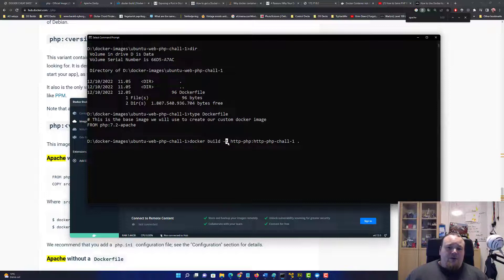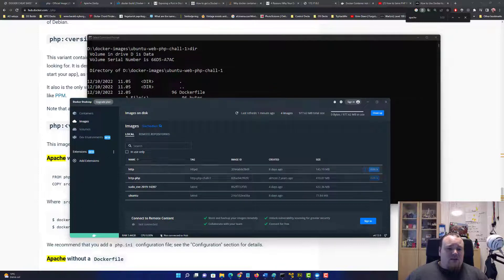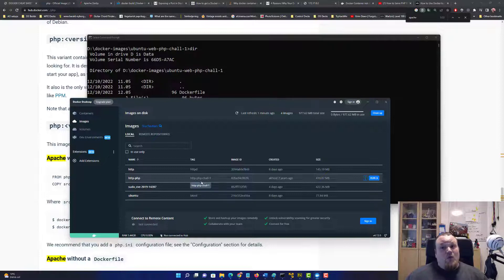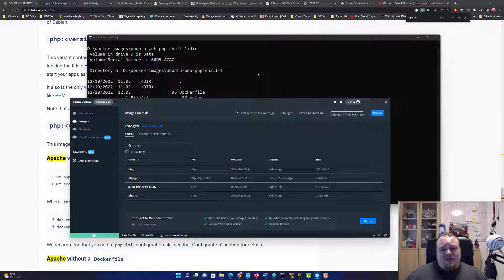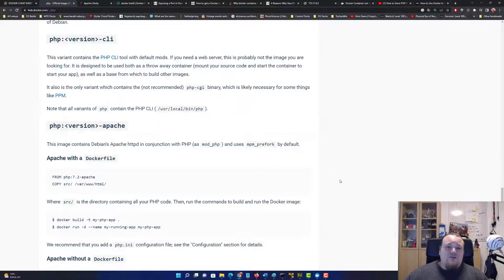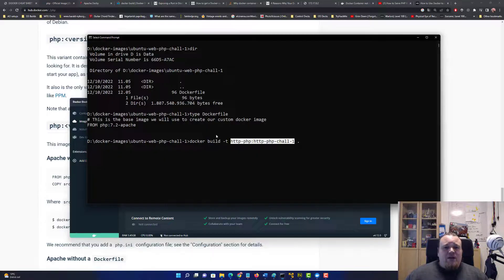So: docker build -t and you give it a tag name. Inside images you can see it's called http-php and the tag is http-php-channel-1. That's just the name for now, it doesn't really matter. Now that we have the image, we should run it as a container and make a challenge out of it.